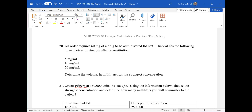We have a few more minutes. If you have any other questions, go ahead — if you're good to go, you're welcome to jump off. The question types may use different medications, different labels, and different numbers, but the strategy is the same. If your test is on Monday, good luck — and if you have questions before then, just email me.